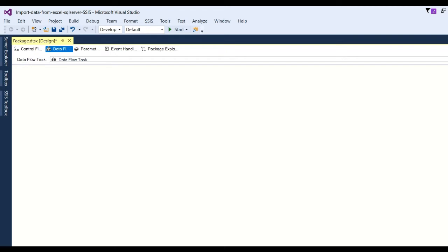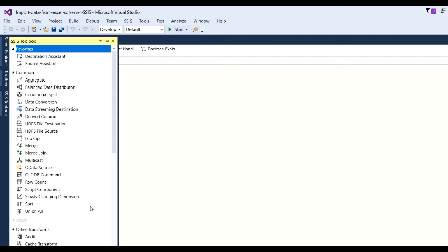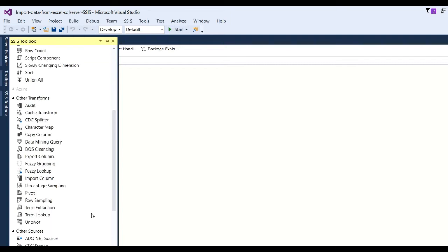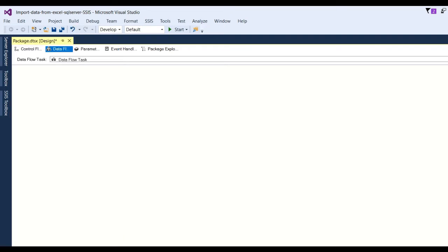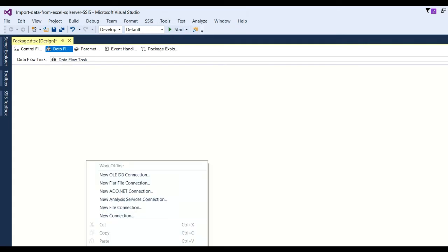You can see the Connection Manager here. Right-click to add a new Connection Manager to the SSIS package — this is where you define what the source data is and what the destination is. Our data source is Excel, so go here and select Excel. There is also a new file connection option available.